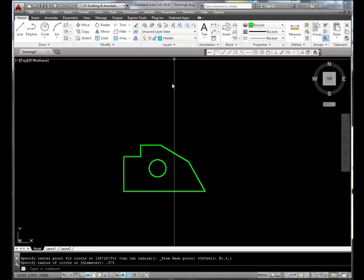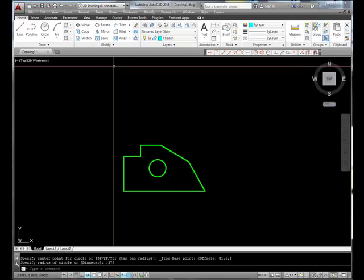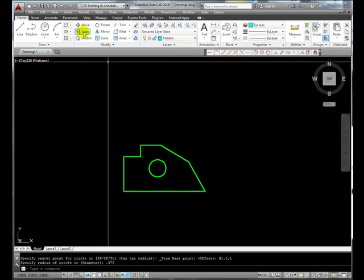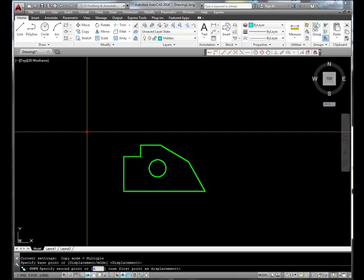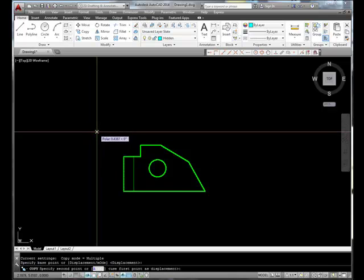Let's activate the hidden line layer, and I'm going to copy this line in this direction by .25 units.